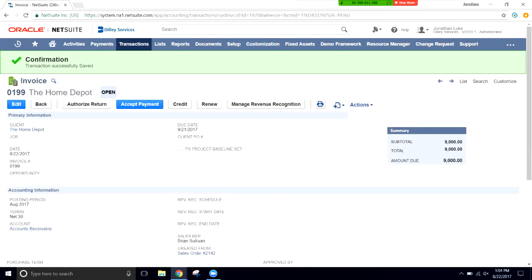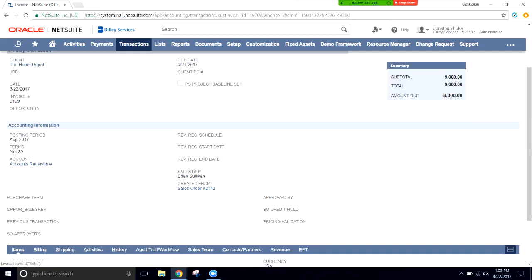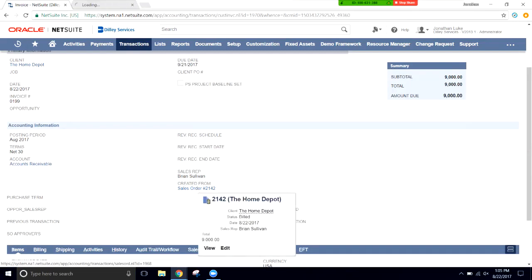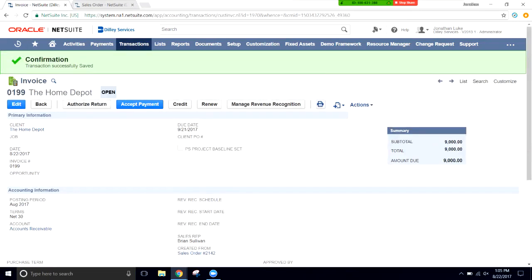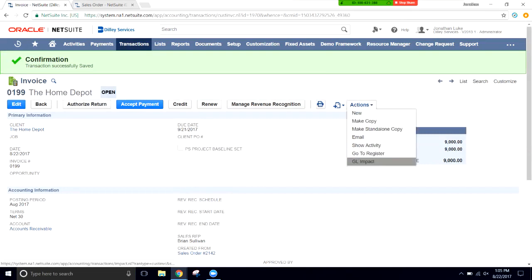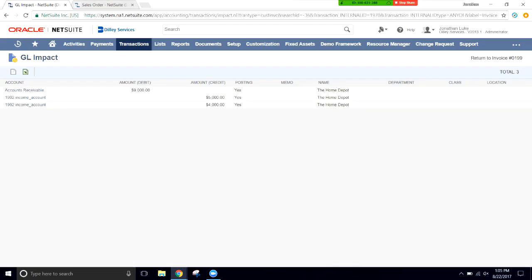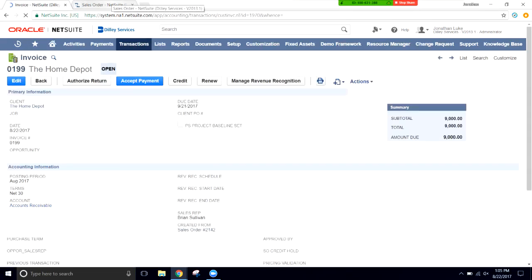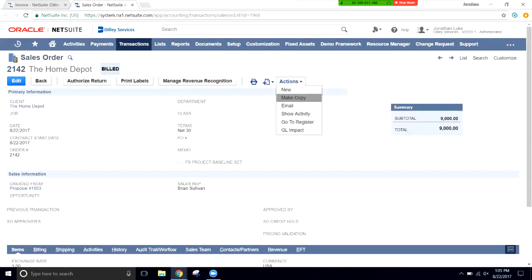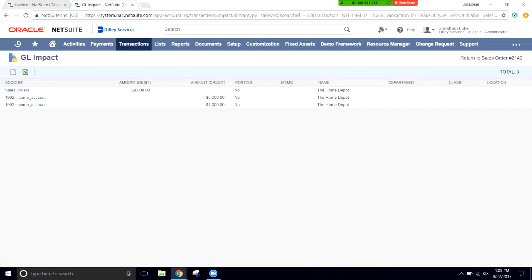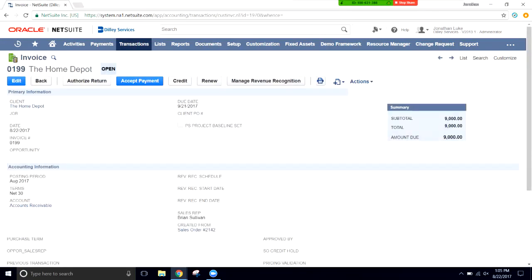The invoice is the first transaction in this entire process that has a posting impact on the general ledger. Down here you can see the Created From line linking back to the sales order. If we open the invoice and check Actions > GL Impact, the posting field shows Yes. Comparing that to the sales order's GL Impact, posting shows No — so the proposal and sales order don't post to the GL, only the invoice does.